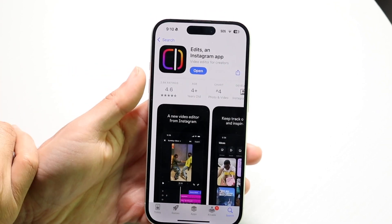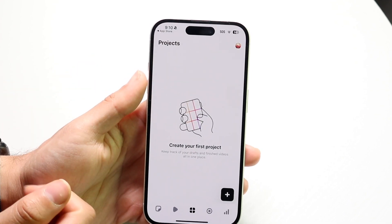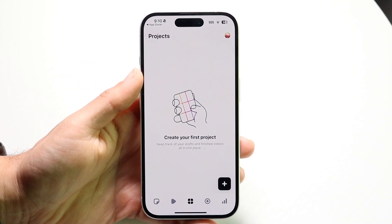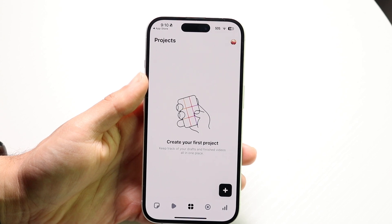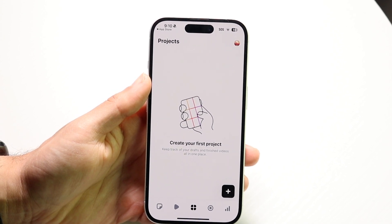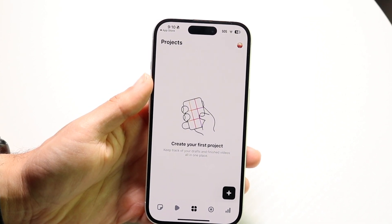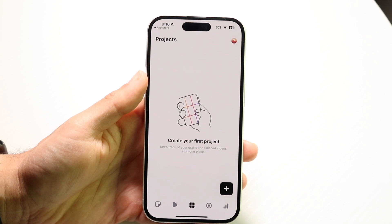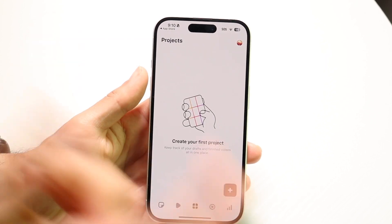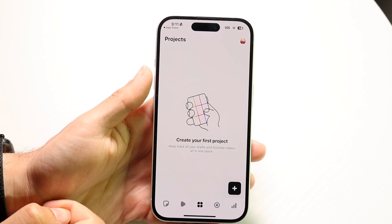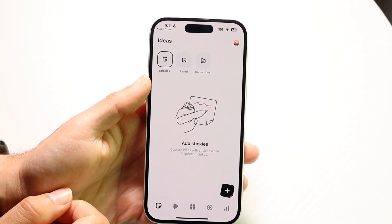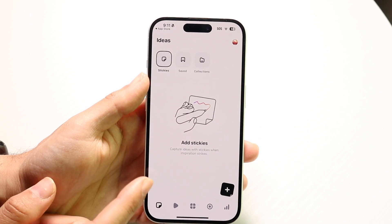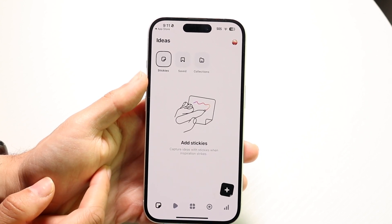The way this application works is once you open it, it's going to have you log into your Instagram account — it's tied in directly to Instagram, so just keep that in mind. This is the first page you're going to come into, but there are going to be some other pages too. This first page is like a stickies page.